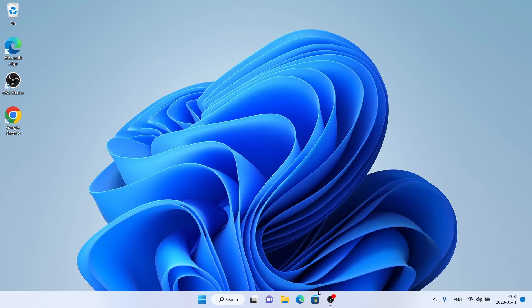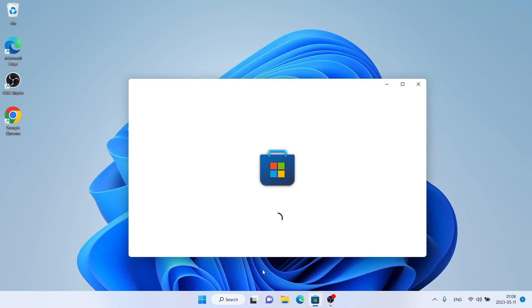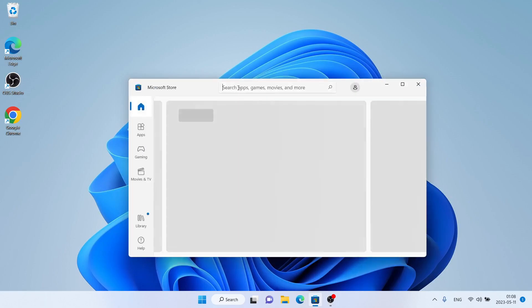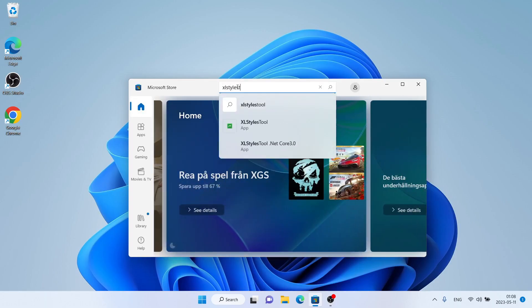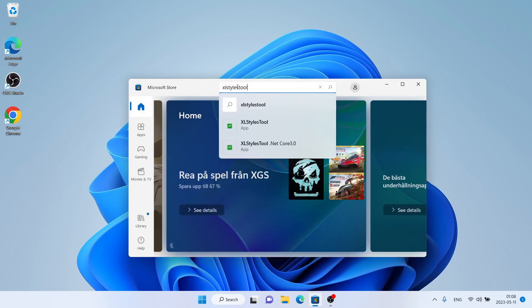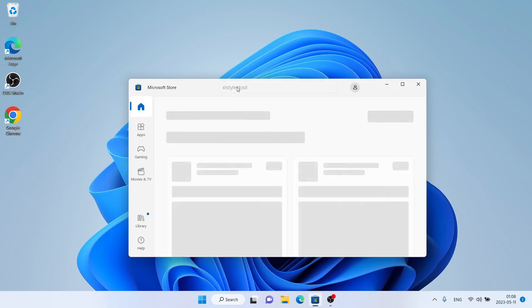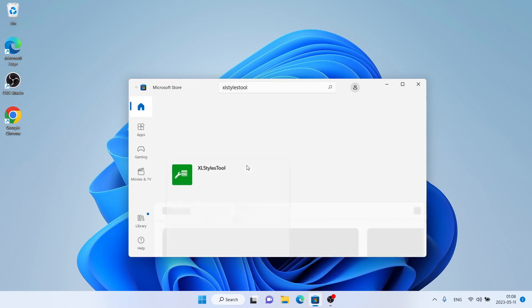Follow me first, open Microsoft Store, then search for XL Styles tool. As you can see this is XL Styles tool. Open it.